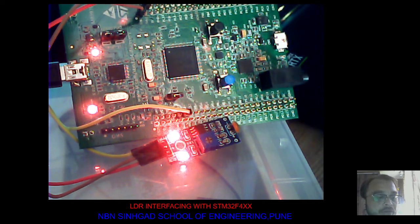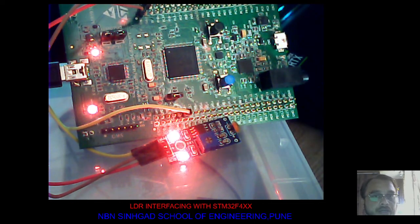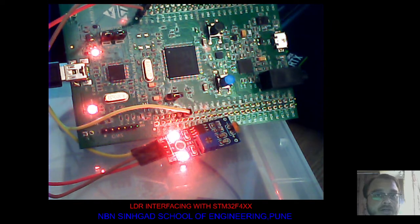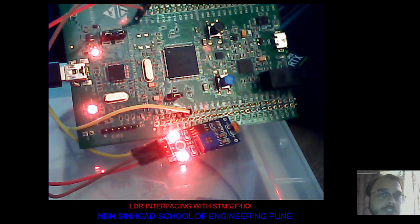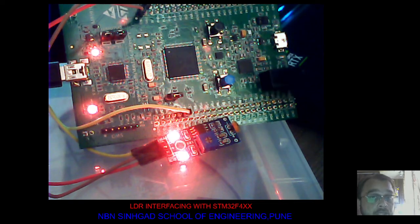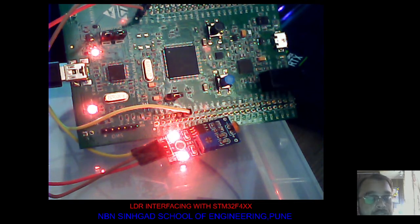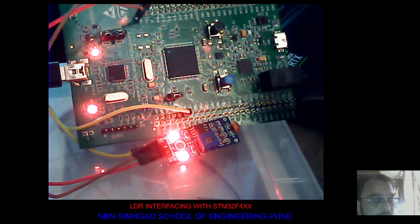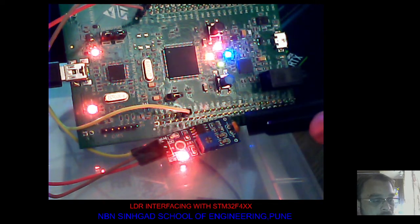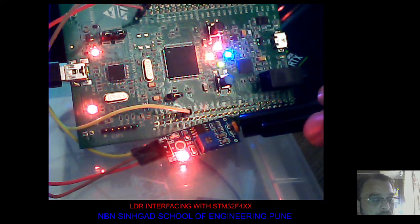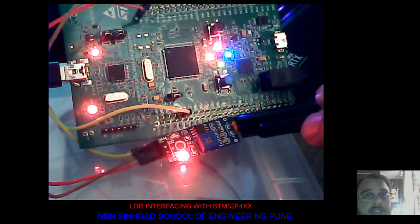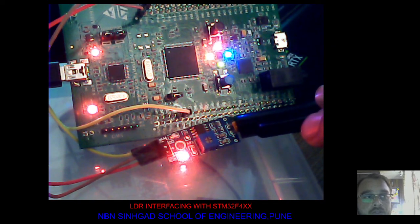Now if I cover the LDR, means if we make it dark, the resistance will change of the LDR and we turn on the LEDs. Let's see. Yes, now I have covered the LDR. You can see the LEDs are turned on.